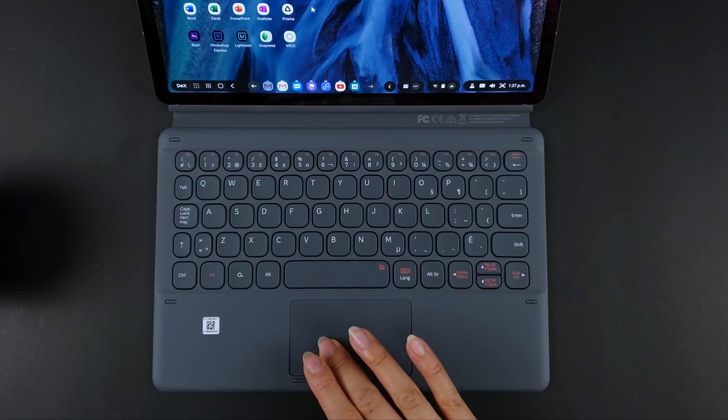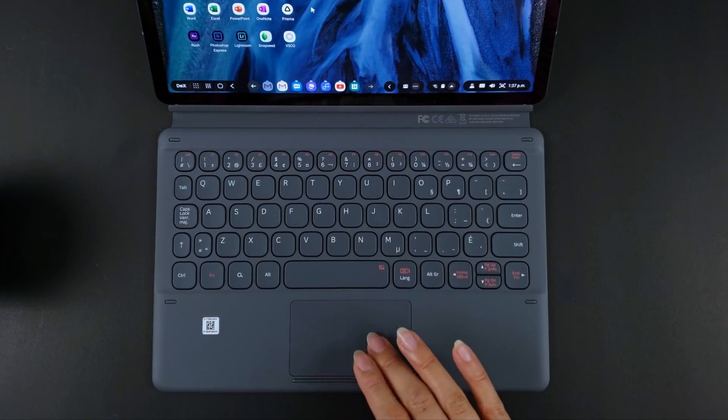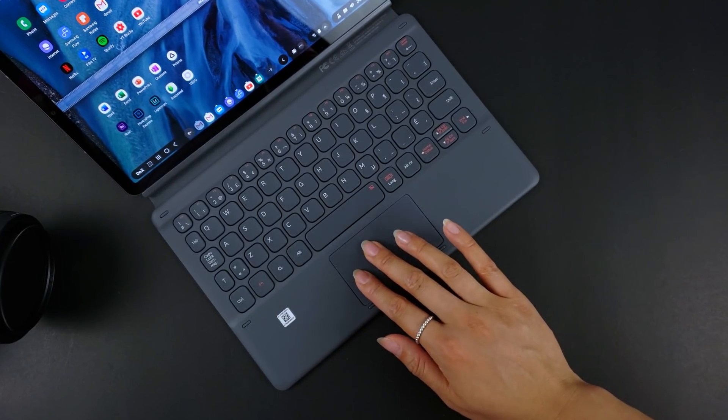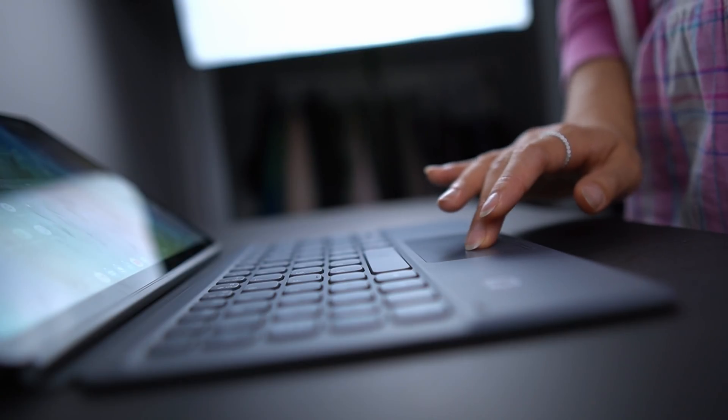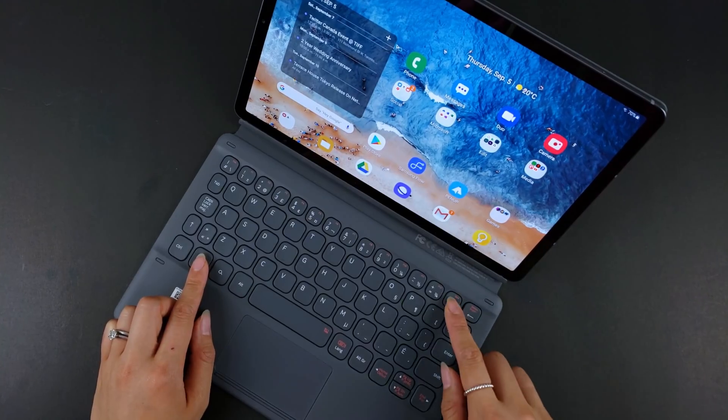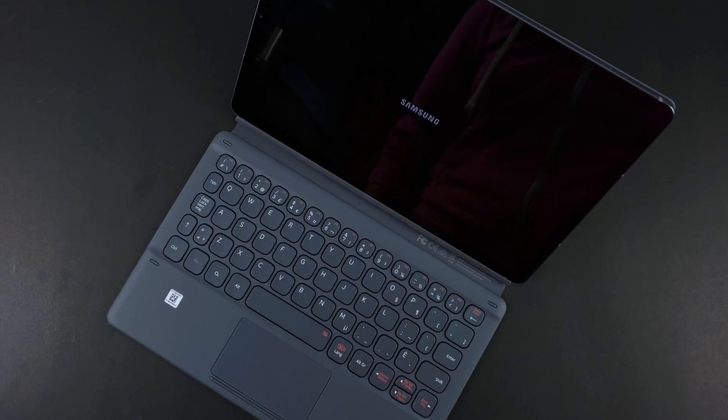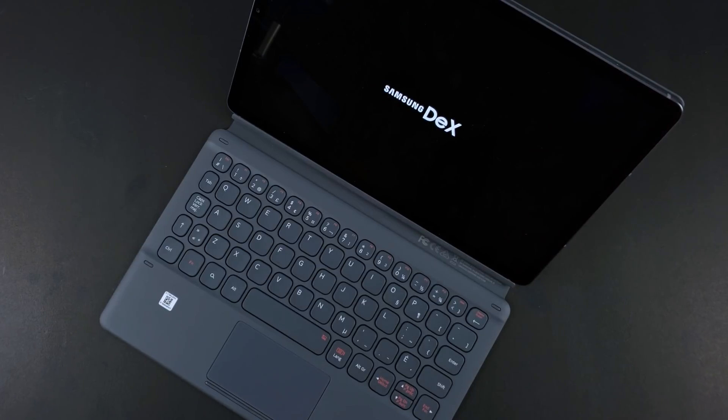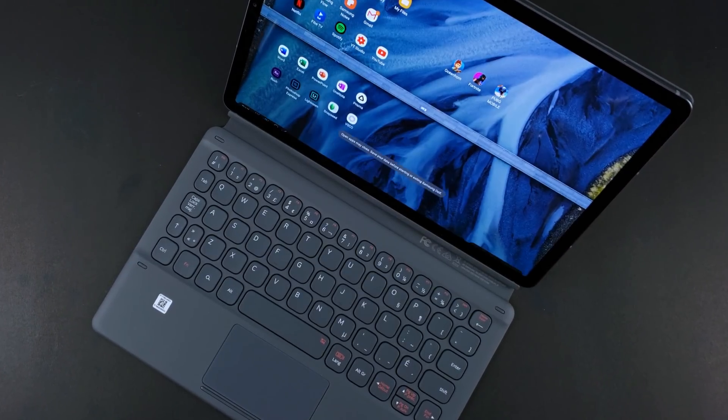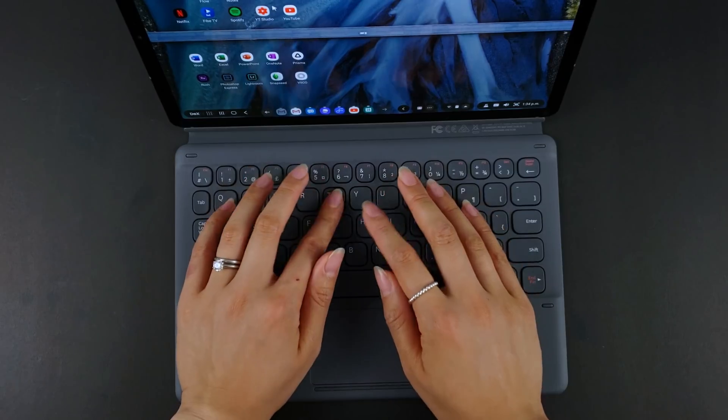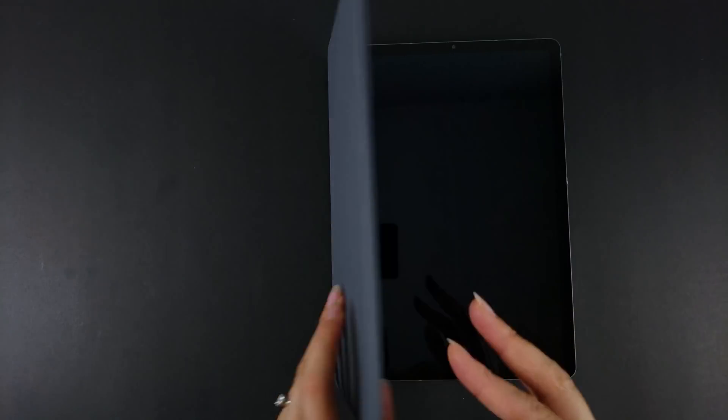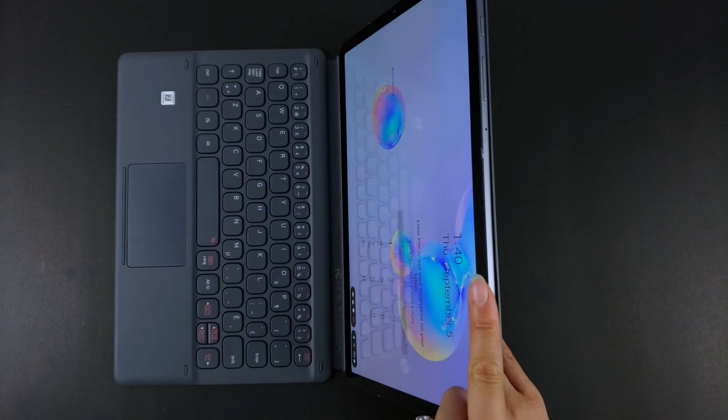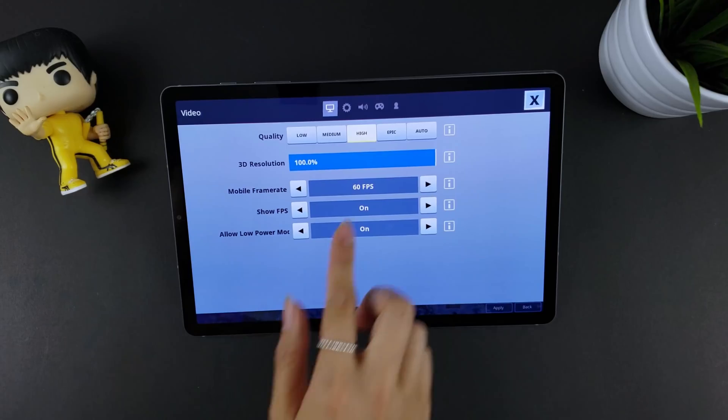Clicks on the trackpad are surprisingly loud though, but overall I do think it's pretty solid. If you're going to be doing any significant amount of typing or working on lots of spreadsheets, I feel like the book cover keyboard is probably the first accessory you'll want to pick up.